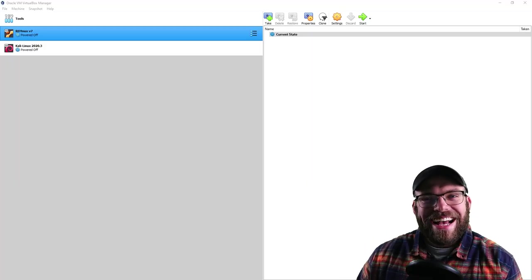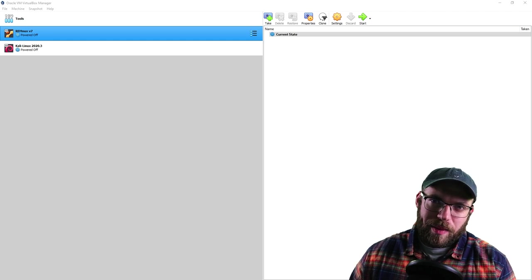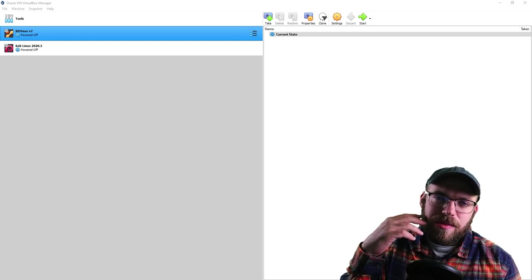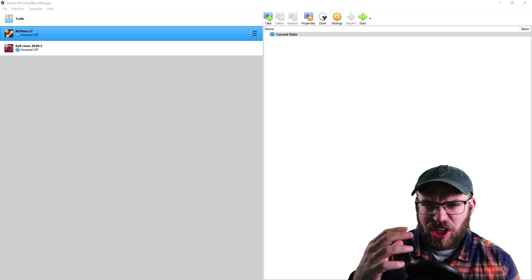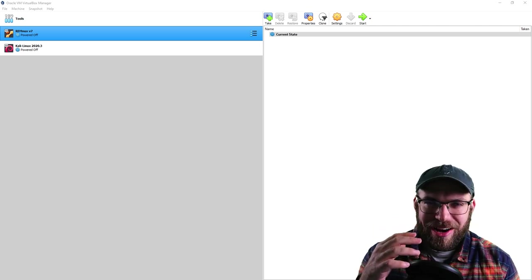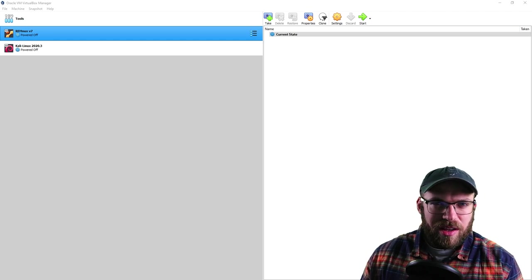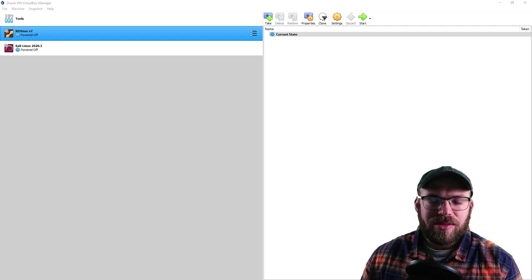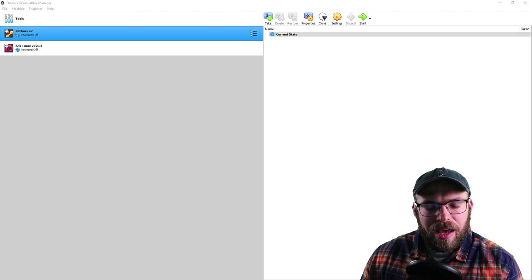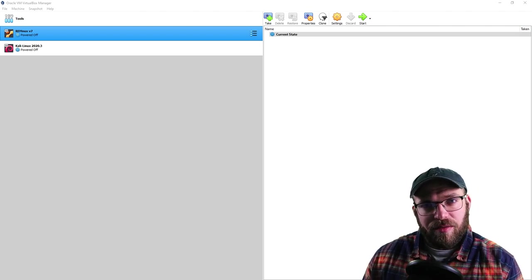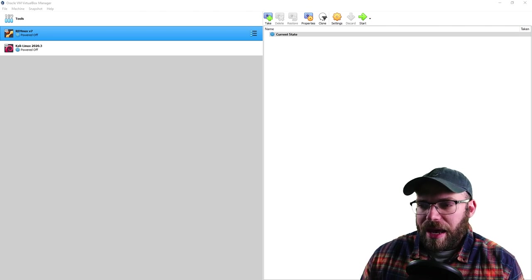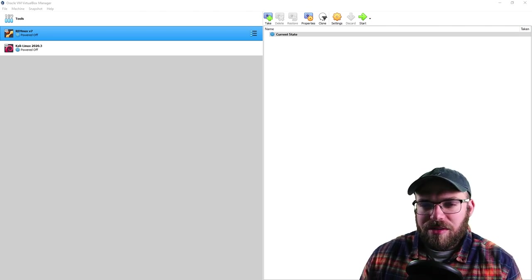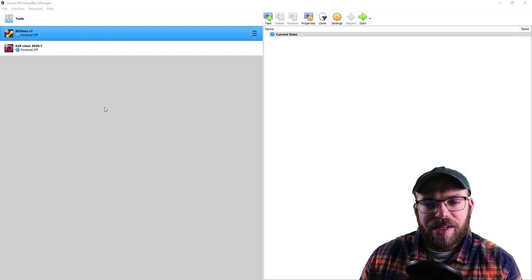As mentioned before, we are going to dive into VirtualBox and set up some advanced features to allow us to have a fully functional, secure, isolated hacking environment. It's a little bit of a chore here, but we're going to do it together.